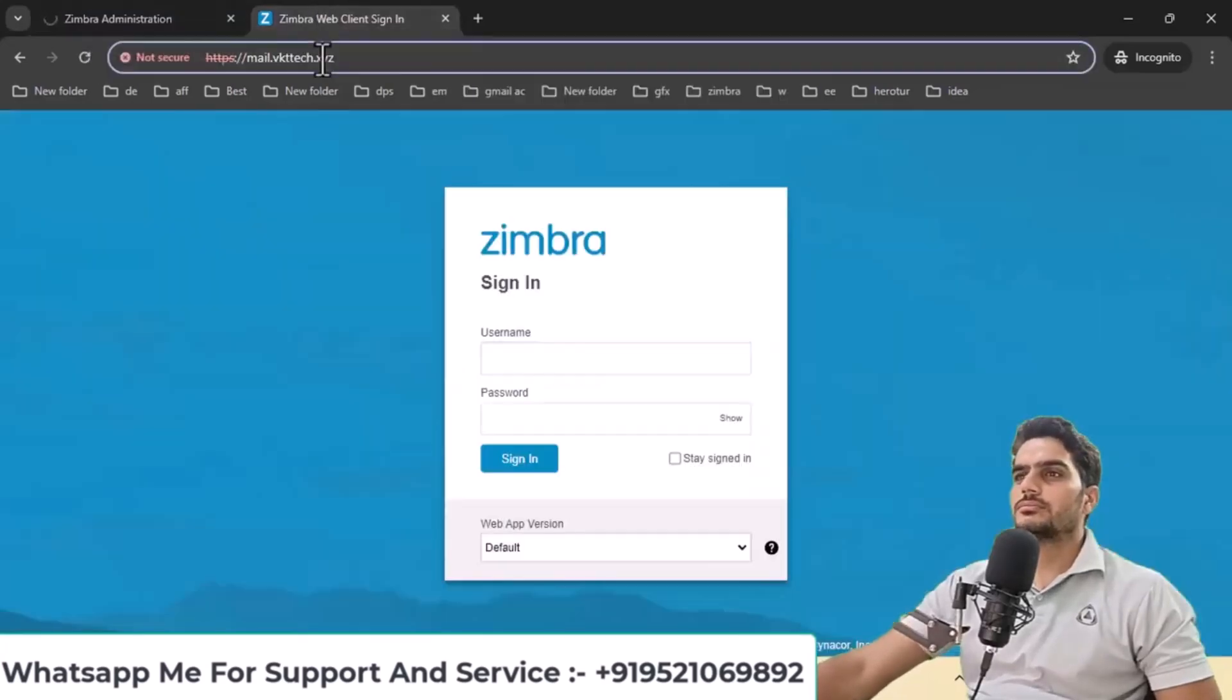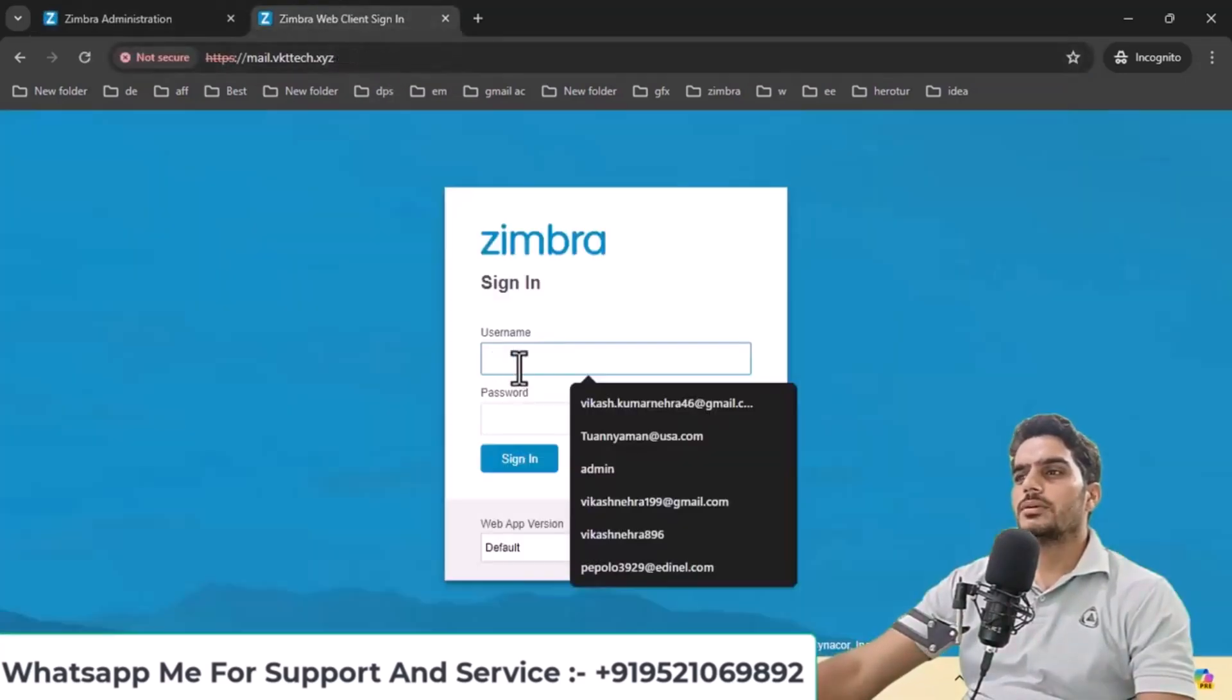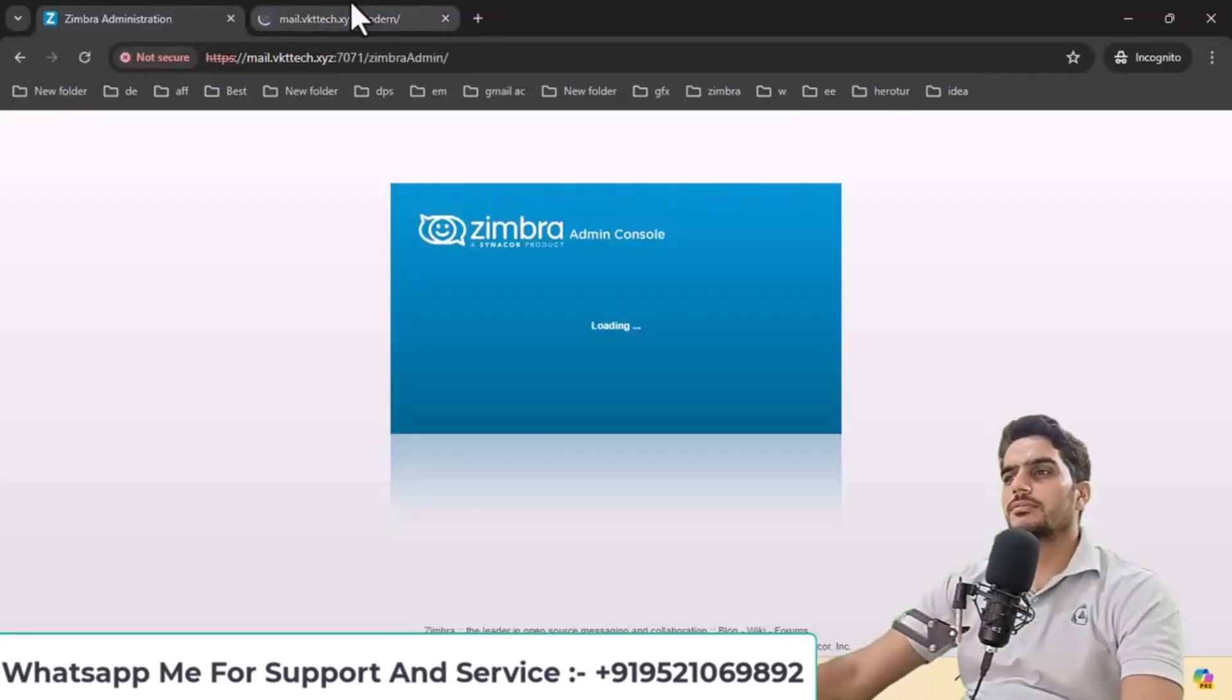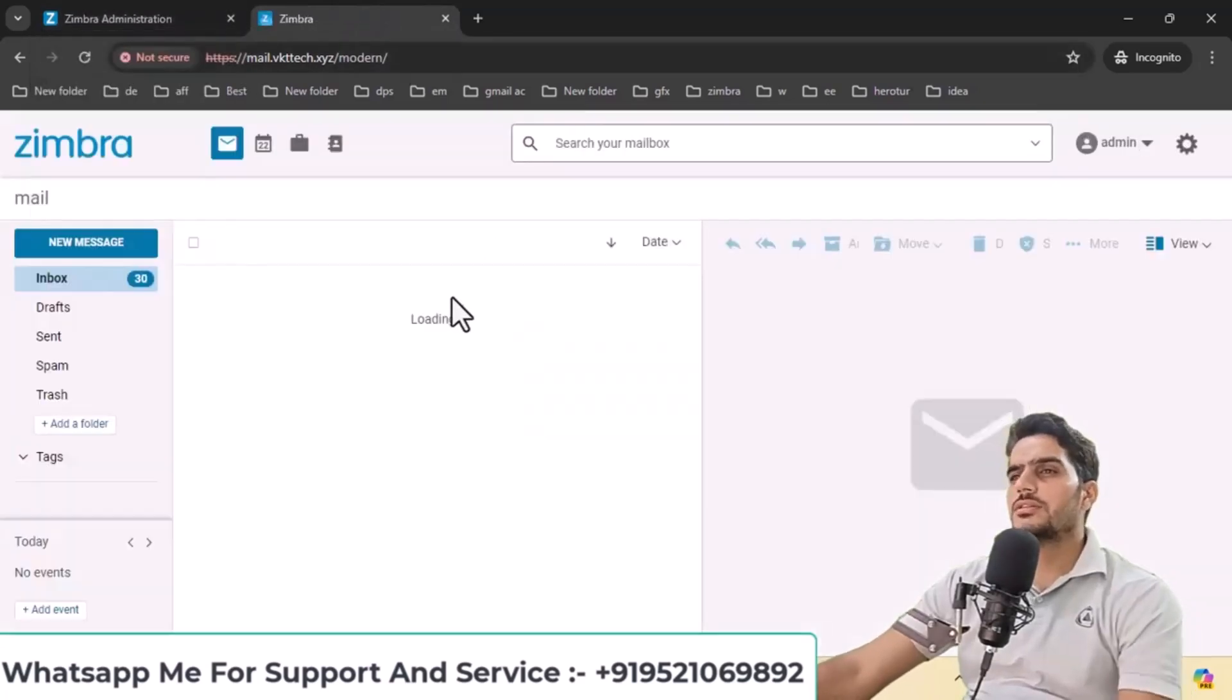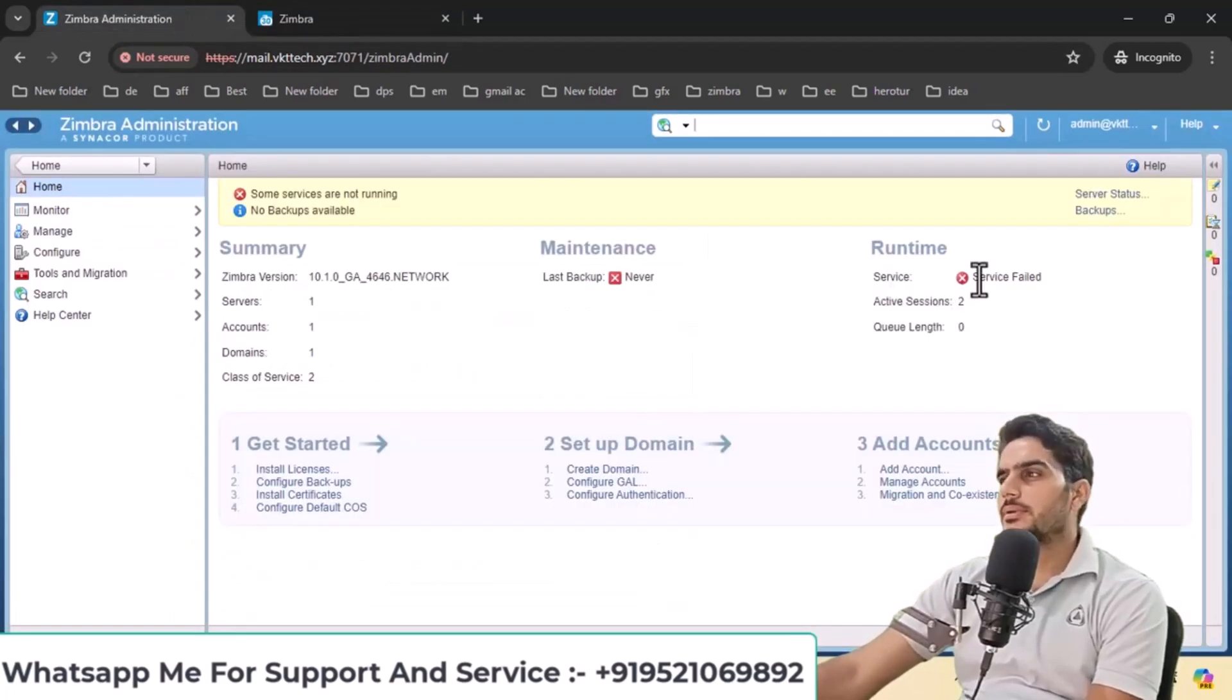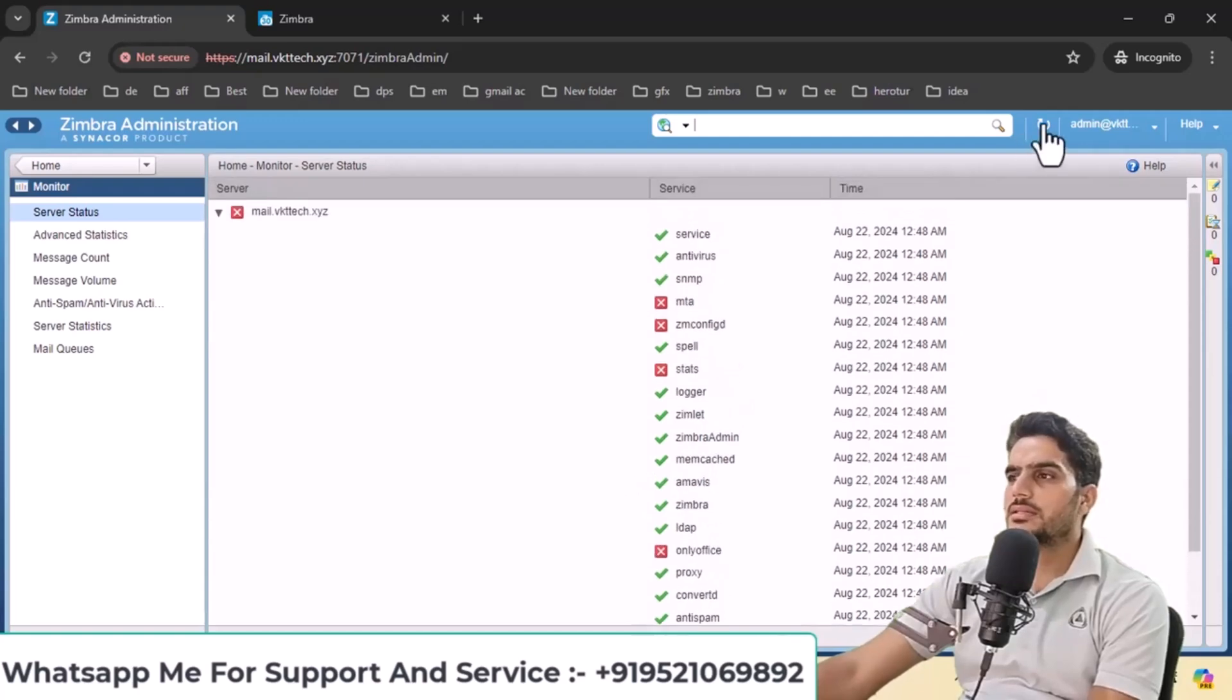I'll reload both pages and log in to both panels. Let's start with the admin login. Enter the admin credentials and click sign in. The webmail interface of Zimbra 10 is more modern with an upgraded UI. Check the service status again and click reload. Now you can see. If you click reload twice, any issues should be resolved.